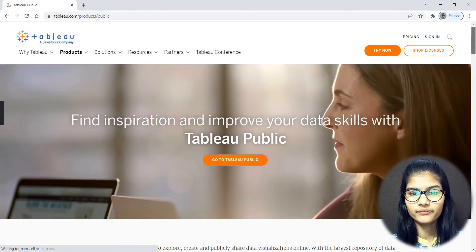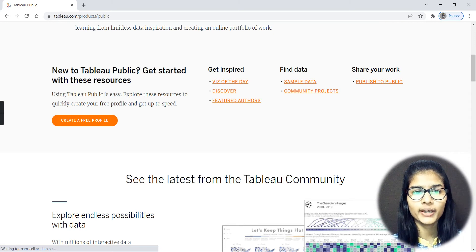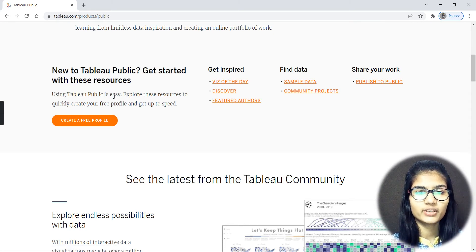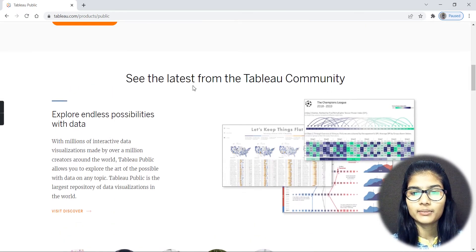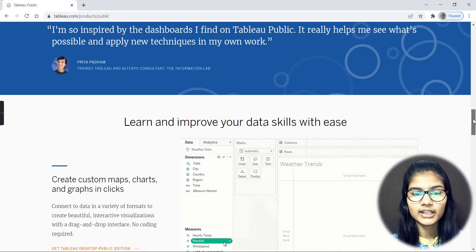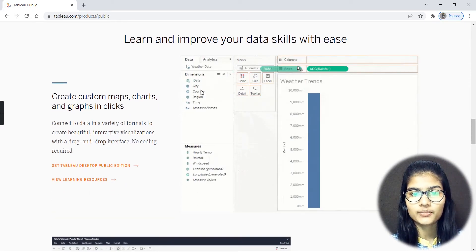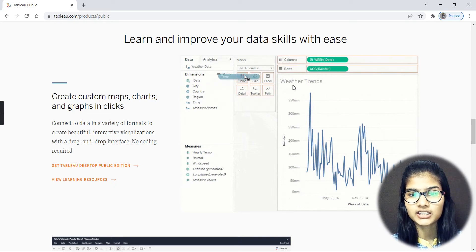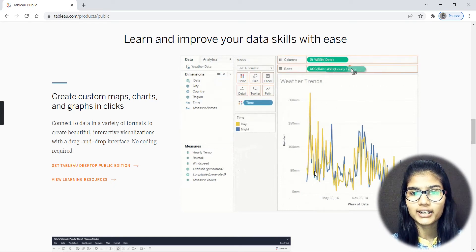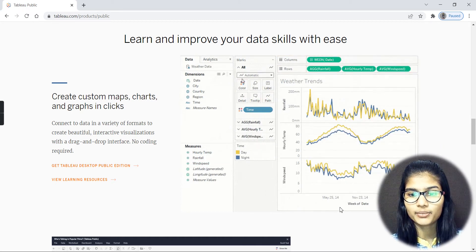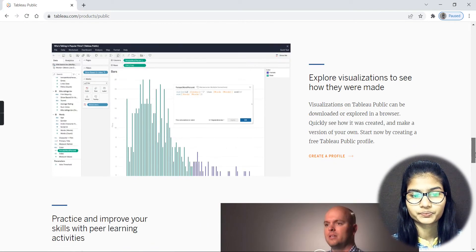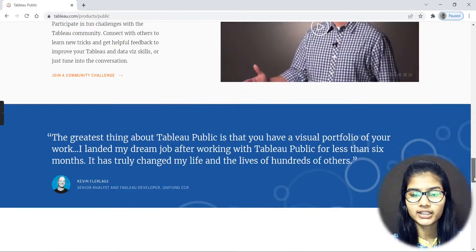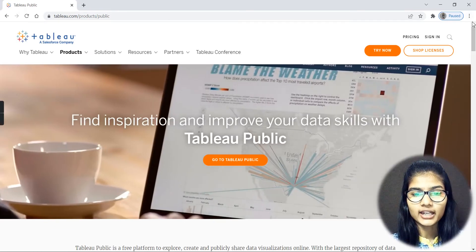Now the page at www.tableau.com/products/public is open. Tableau Public is pretty easy to use — you can explore resources, make sheets, design dashboards, and all those things are available here. The interface involves dragging and dropping things to create your respective plots, and there are various types of visualizations you can make.